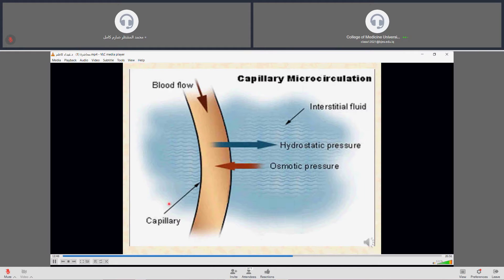Blood brings nutrients to the connective tissue and carries metabolic waste away back to the blood. There are two forces that affect water movement: hydrostatic pressure and osmotic pressure. Hydrostatic pressure of the blood forces water out across the capillary wall into the connective tissue, while osmotic pressure of the blood returns water back into the capillary.